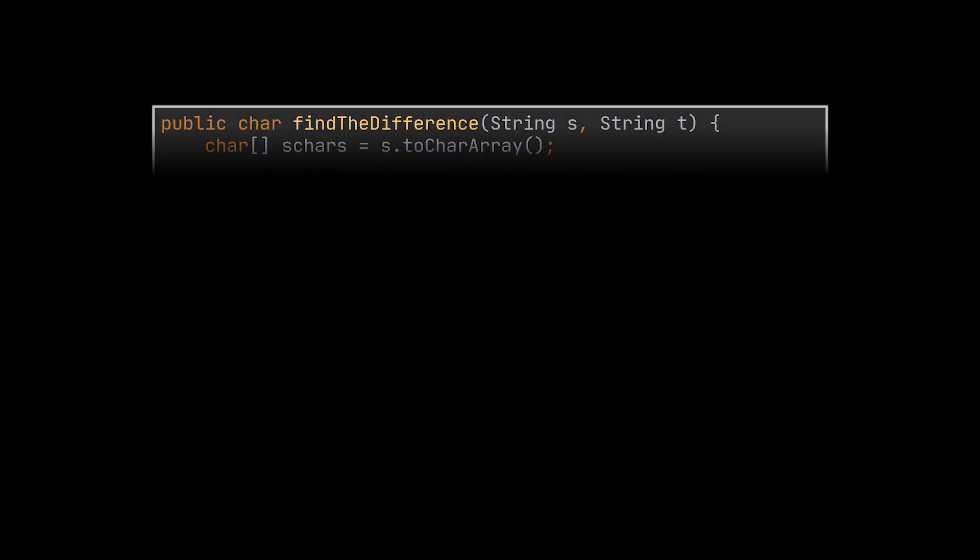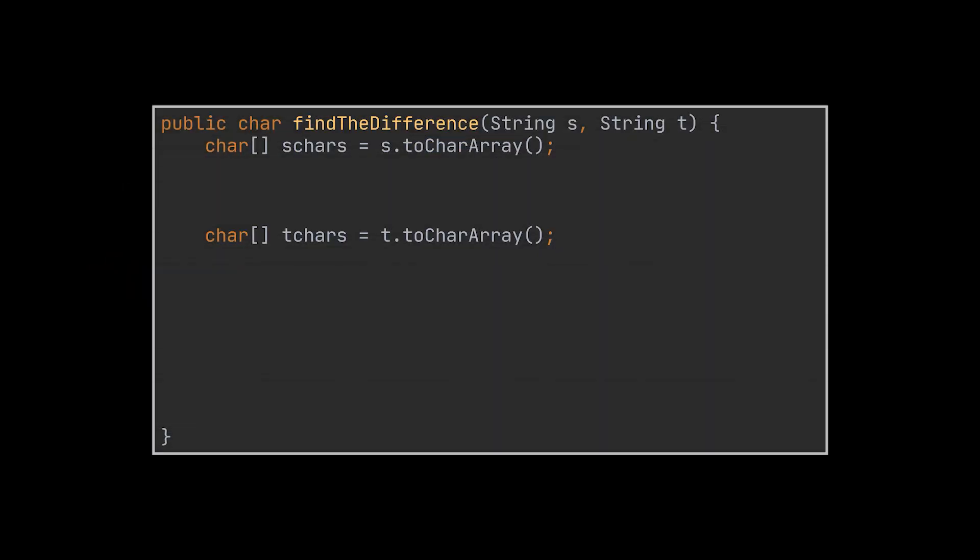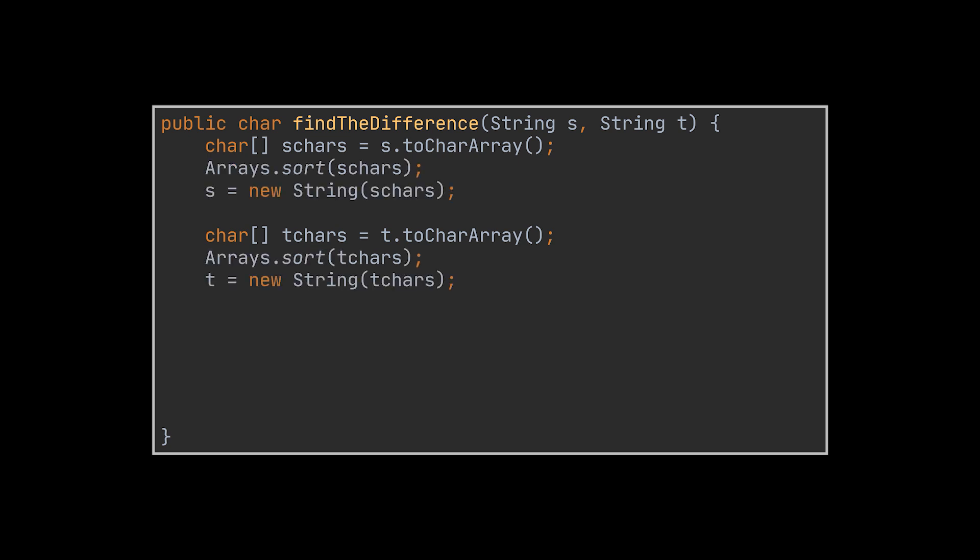To implement this first solution, all you must do is transform both strings into arrays of characters, sort the character arrays we just generated, revert them back to strings, and then proceed by traversing both strings simultaneously until a different character between the two is found.